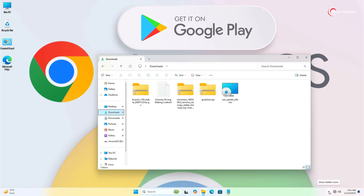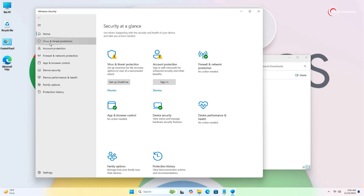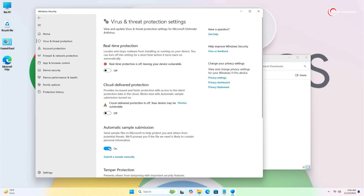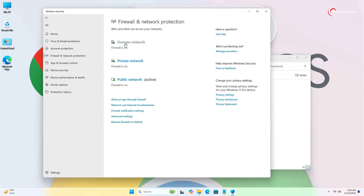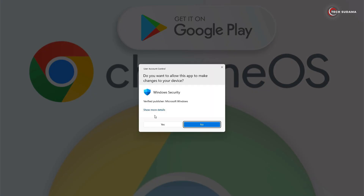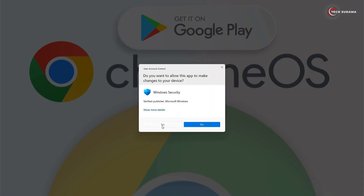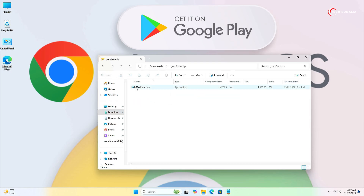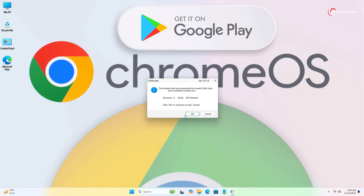Double-click on the grub text file, select everything, right-click and copy, then close it. Go to the Downloads folder. Now click on the Windows Security icon, go to Virus and Threat Protection, click Manage Settings, and disable all the settings. Then go to Firewall and Network Protection — go to Domain Network and disable all three options.